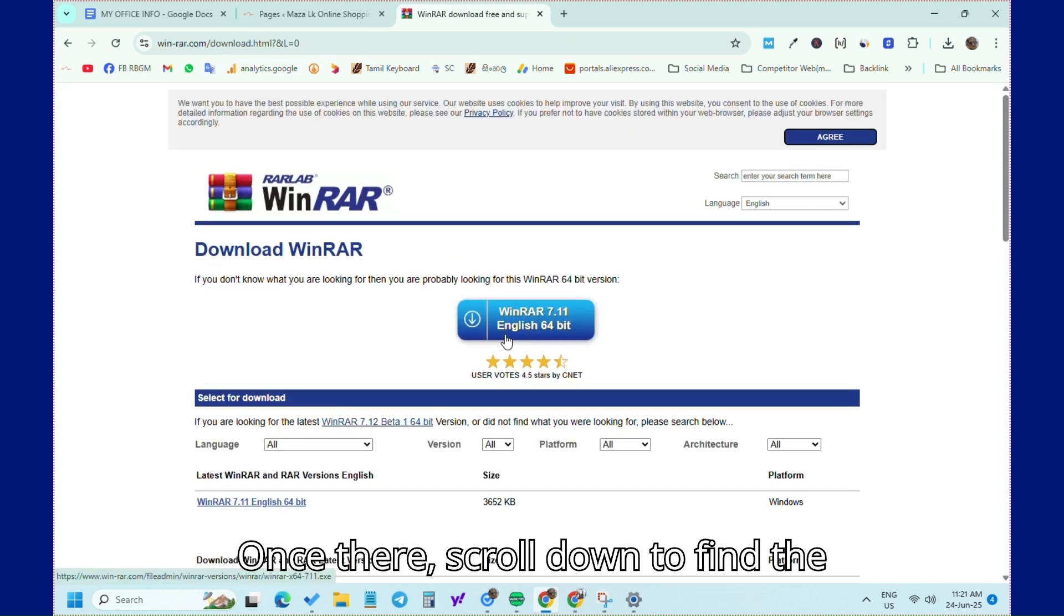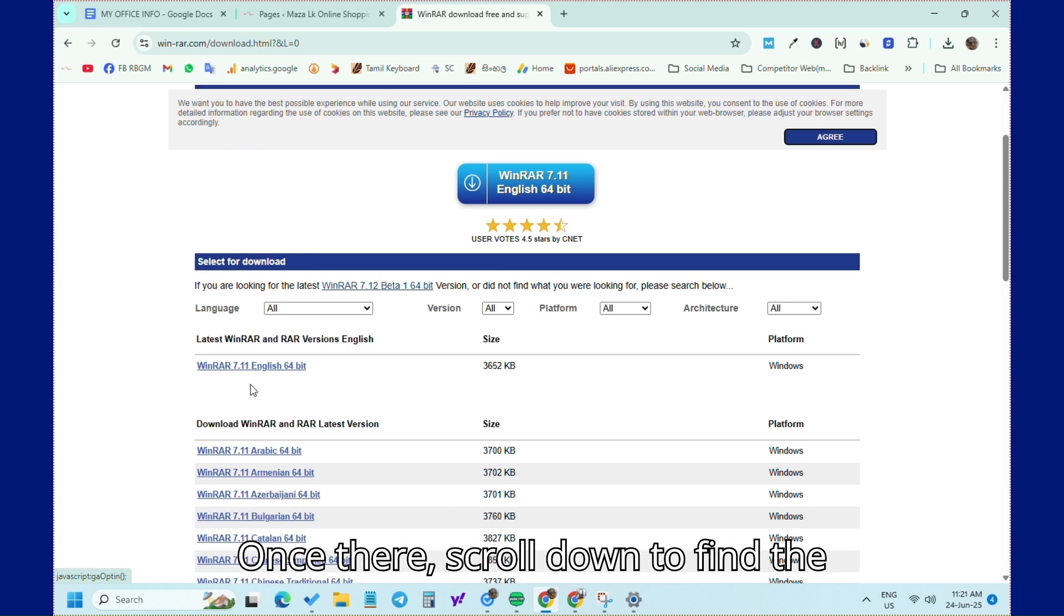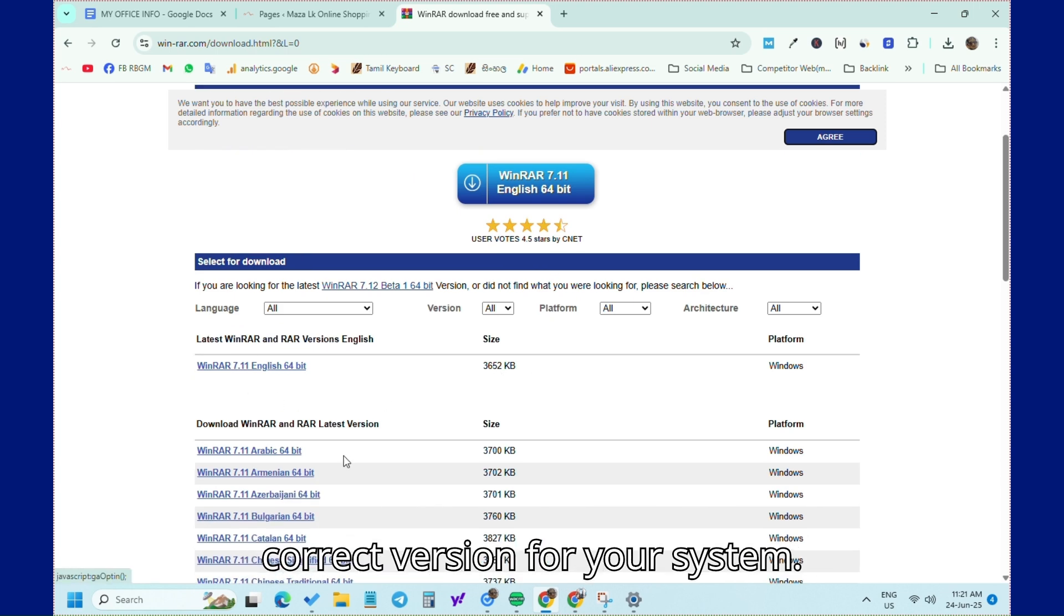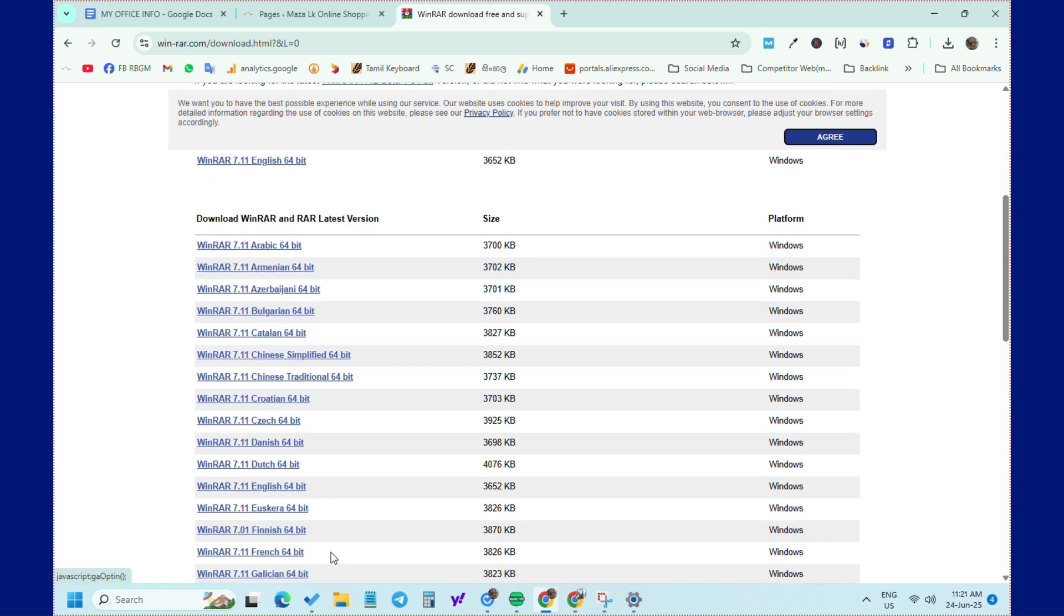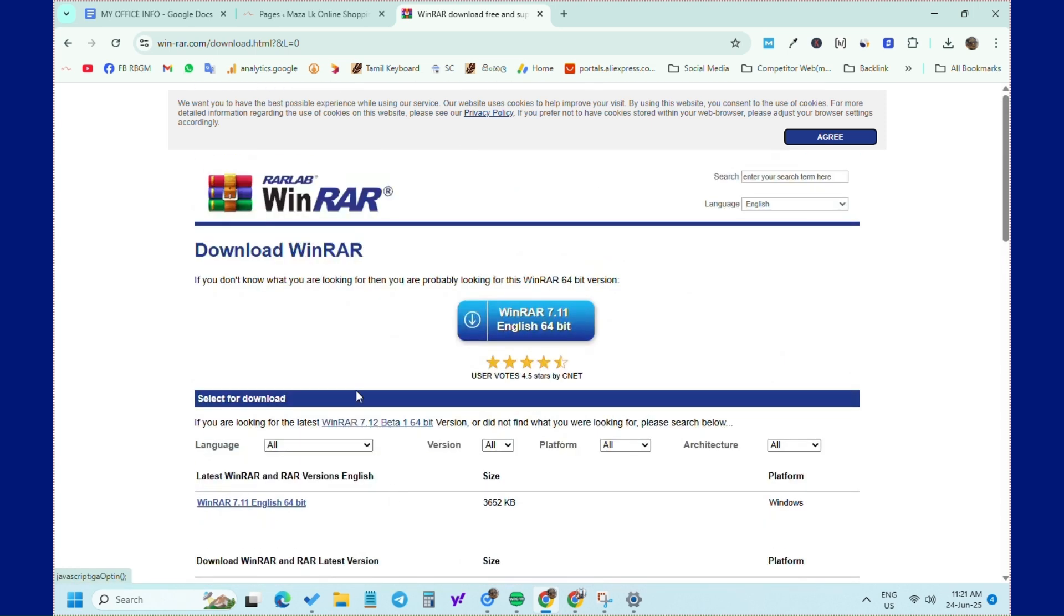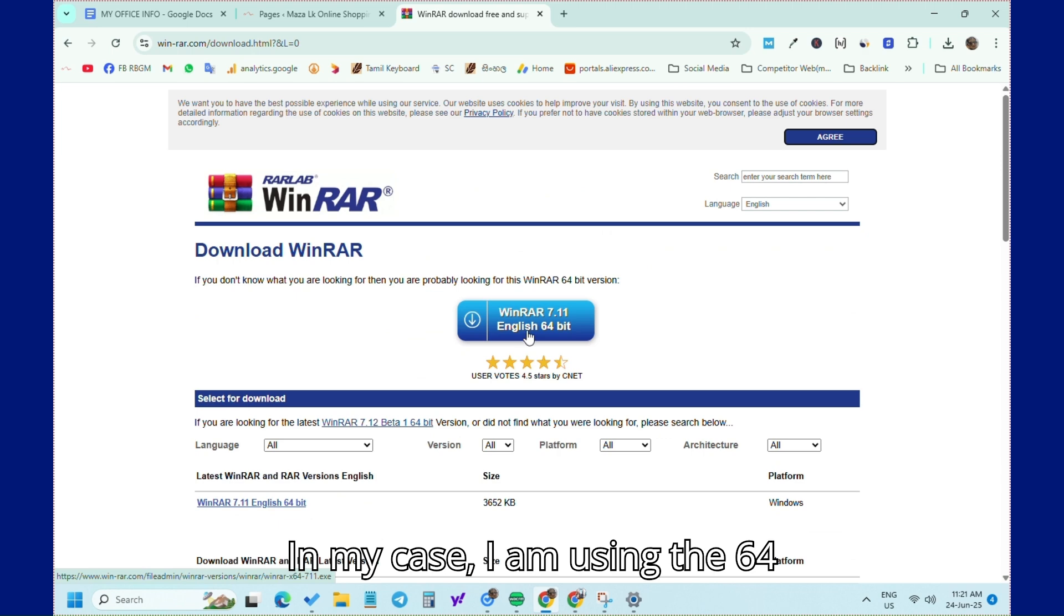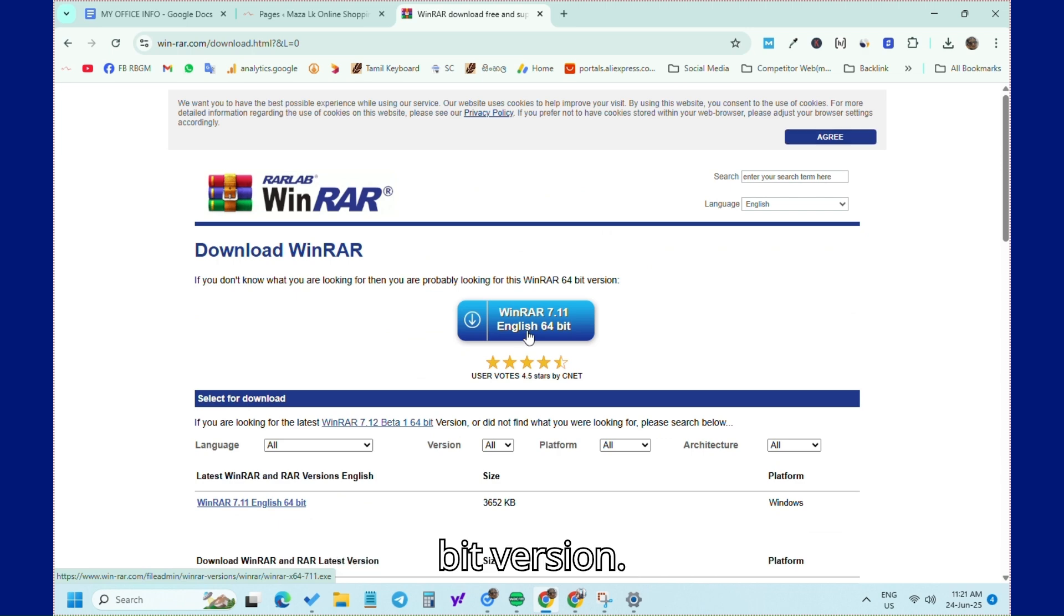Once there, scroll down to find the correct version for your system. In my case, I'm using the 64-bit version.